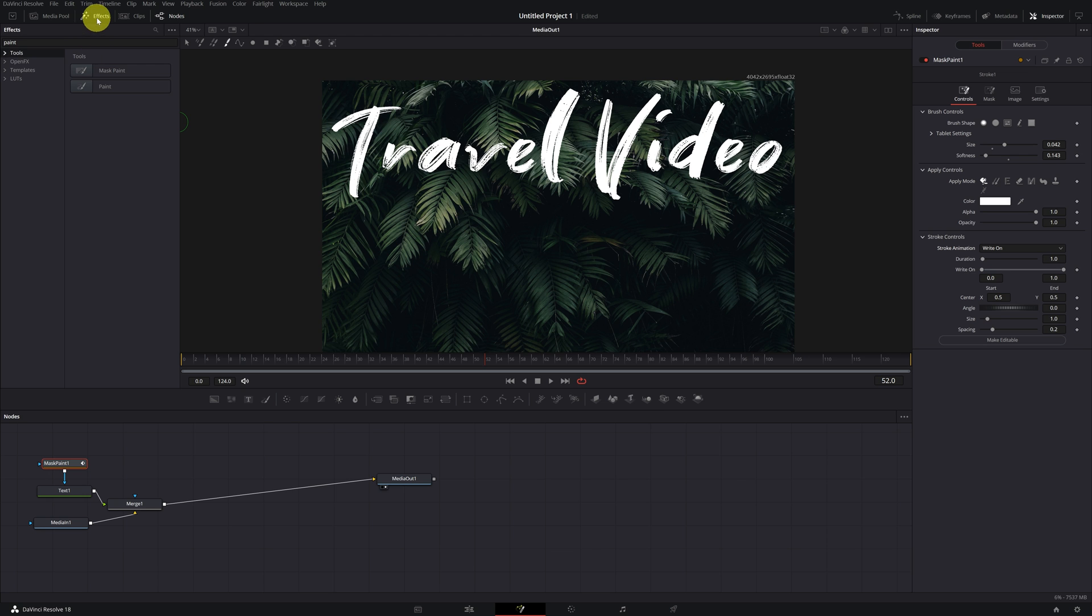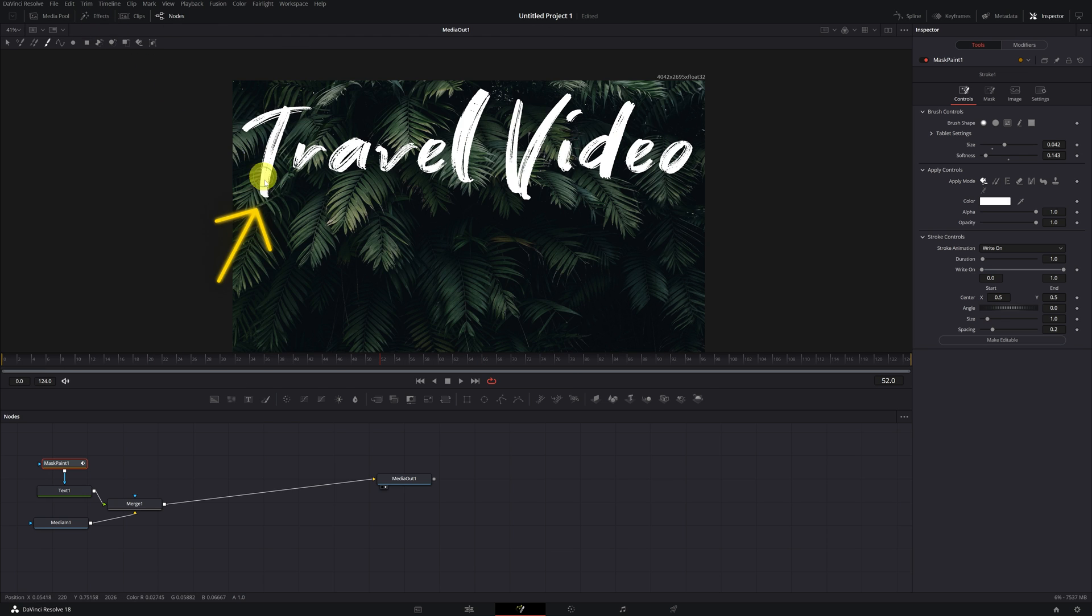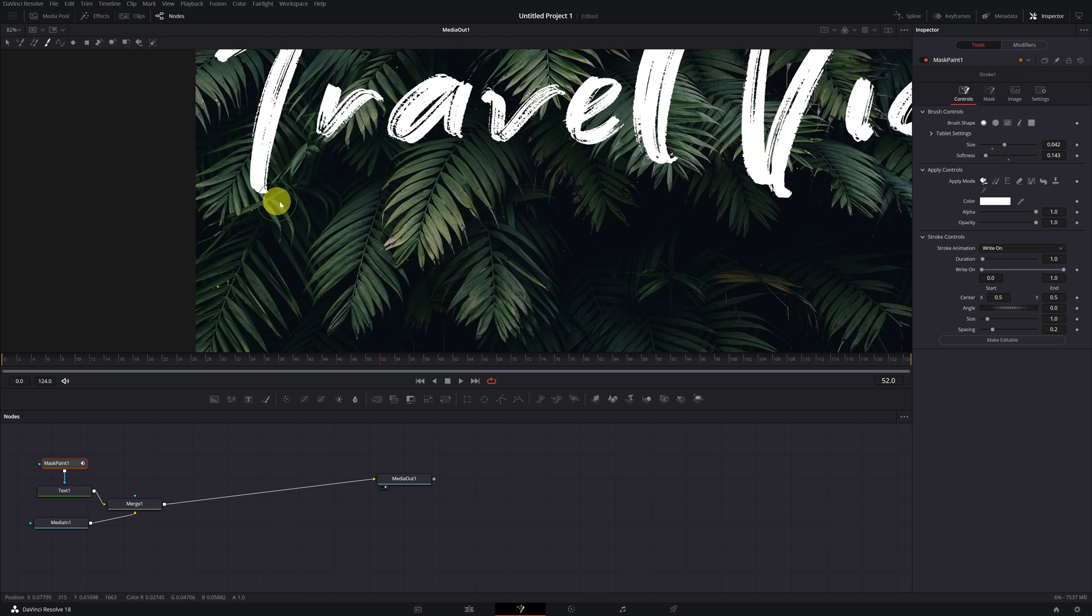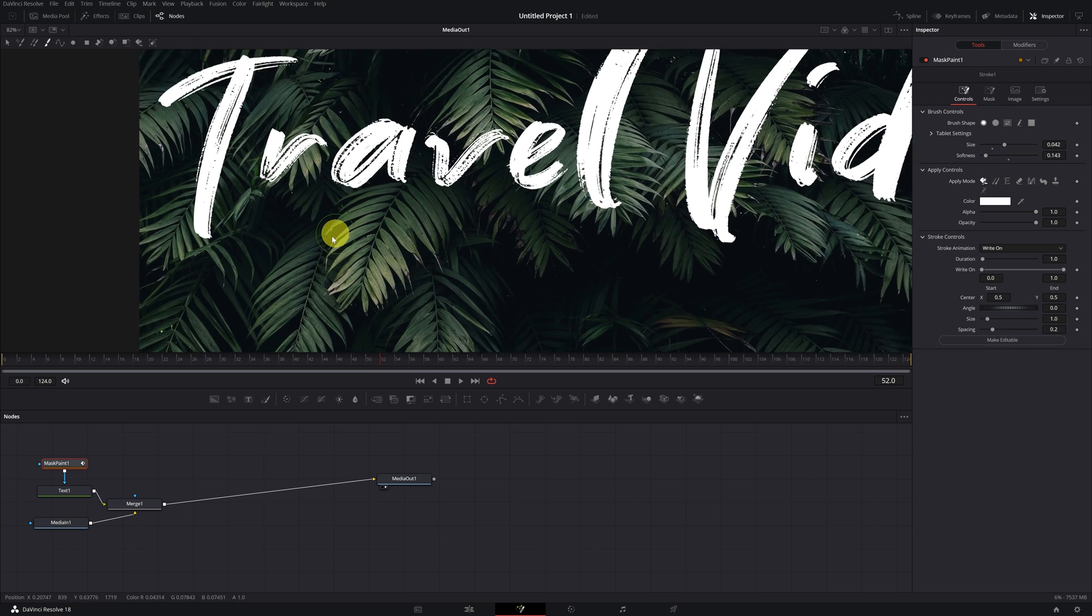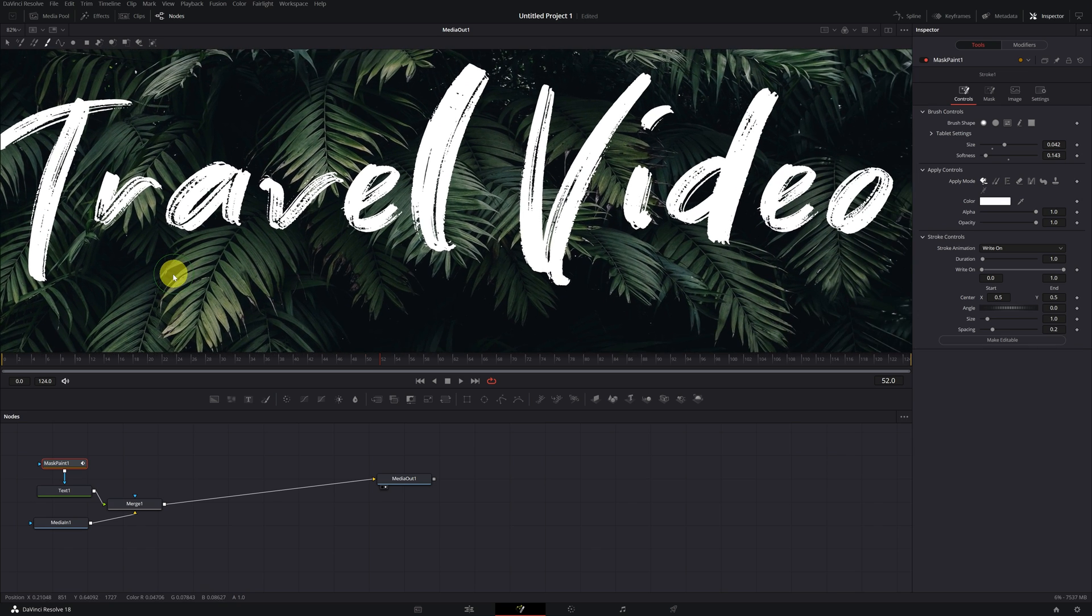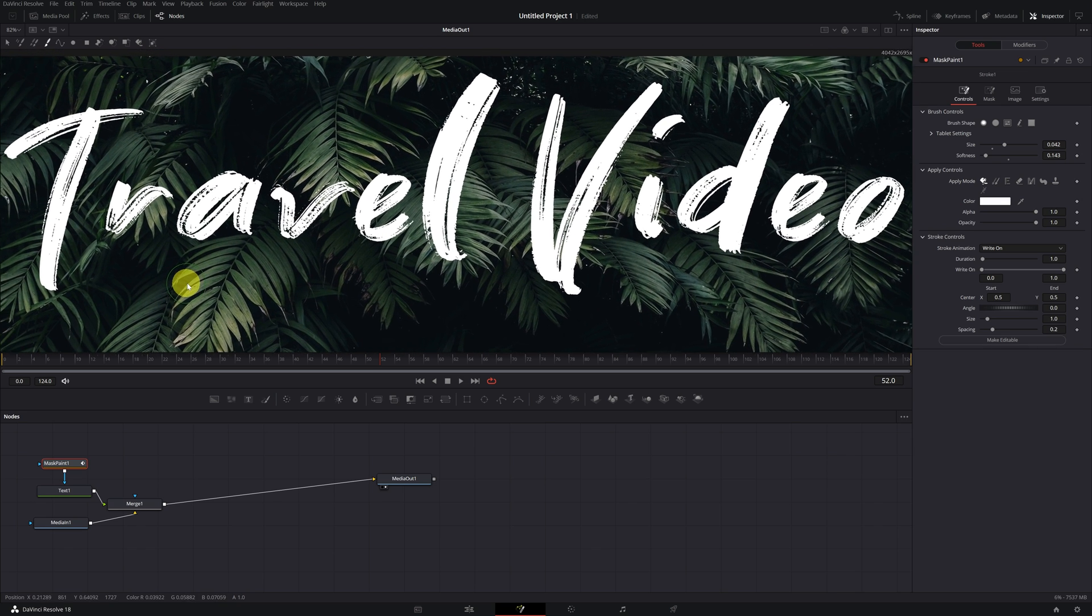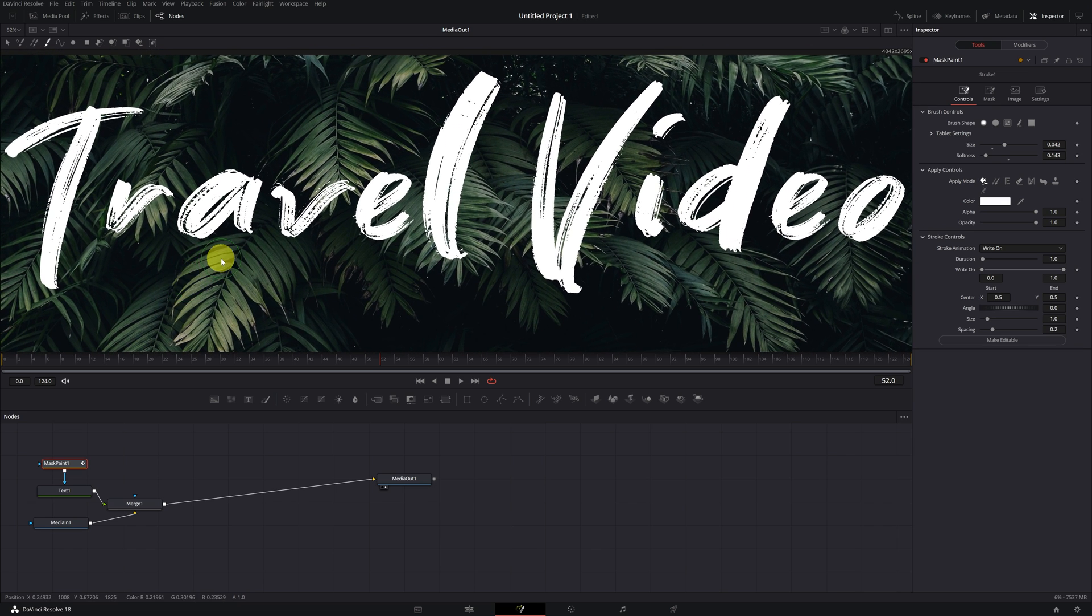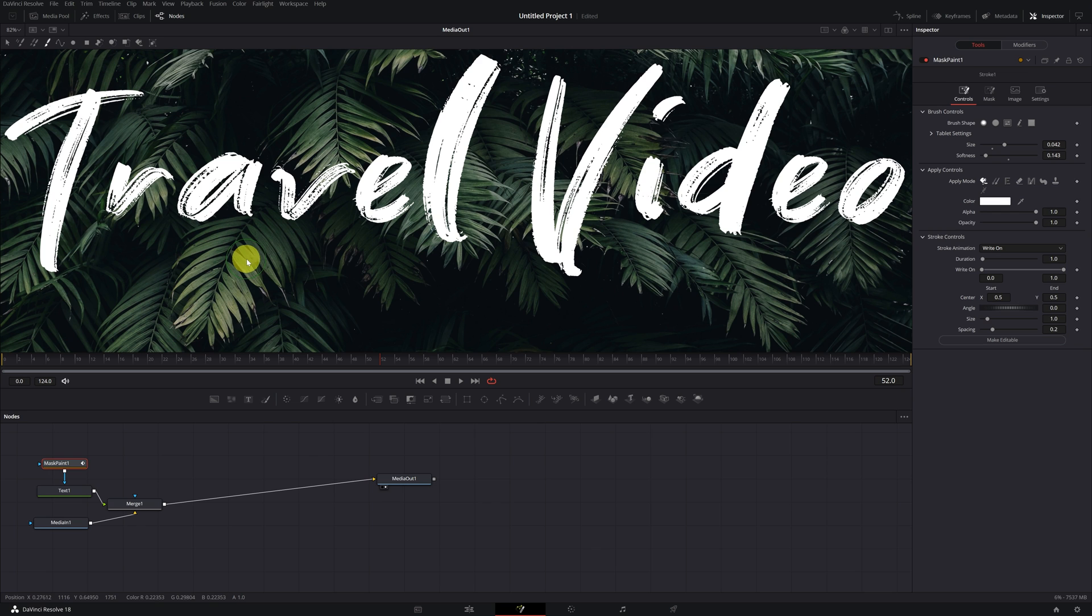We place the mouse cursor over the viewer. It's advisable to zoom in the viewer and adjust the text. This will help us to follow the outline of the letters. You can zoom by pressing the Control key and moving the mouse wheel.